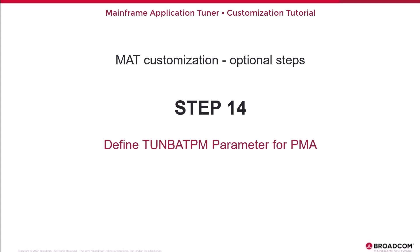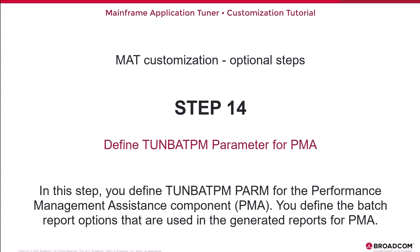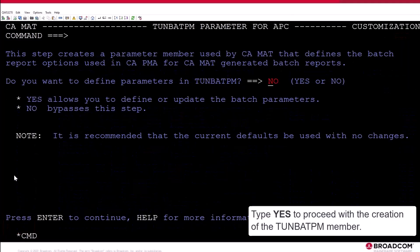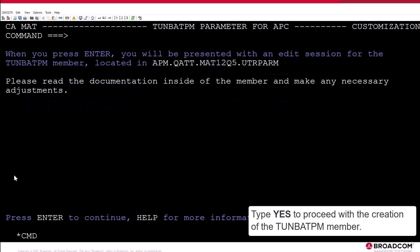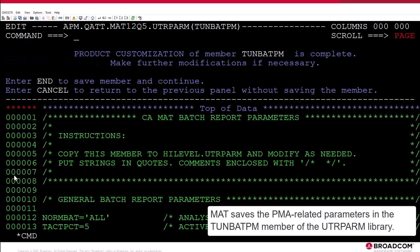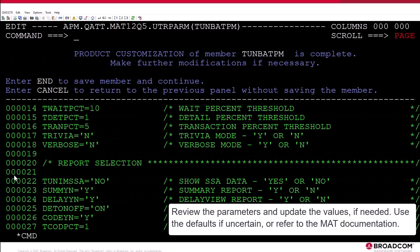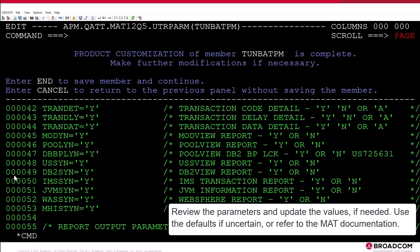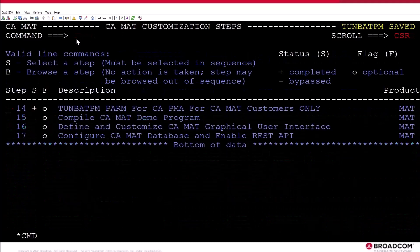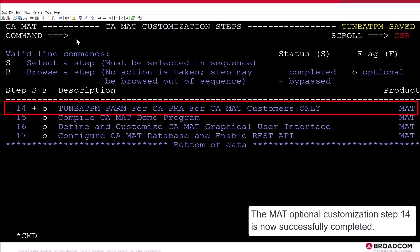Step 14: Define tunebat.pm parameter for PMA. In this step, you define tunebat.pmparm for the Performance Management Assistance component. You define the batch report options that are used in the generated reports for PMA. Move the cursor to Step 14 and issue the S-Line command. Type Yes to proceed with the creation of the tunebat.pm member. MAT saves the PMA-related parameters in the tunebat.pm member of the UTR Parm library. Review the parameters and update the values if needed — use the defaults if uncertain or refer to the MAT documentation. Type End to save the member. The MAT Optional Customization Step 14 is now successfully completed.